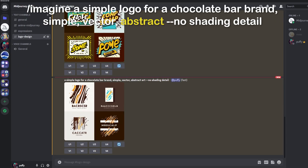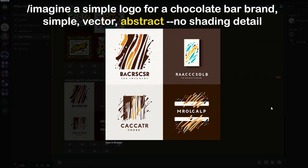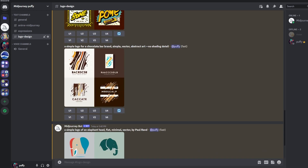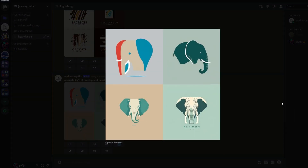Let's try abstract style — I really like these images, especially the bottom left: super cool and unique, and it would fit great on a logo for a chocolate bar. Another cool thing is if you have the specific name of a designer you particularly like, you can add it to your prompt. Here we'll do: a simple logo of an elephant head, flat minimal vector, by Paul Rand — a super famous logo designer who designed logos like the IBM logo. It takes that into consideration and provides four unique results. It doesn't necessarily have to be a logo designer; it can be a famous artist as well.